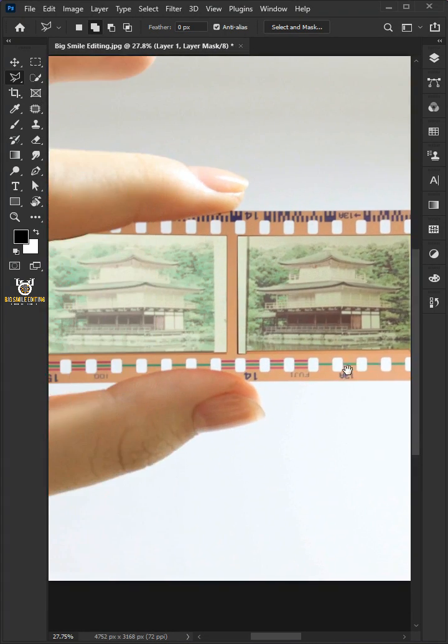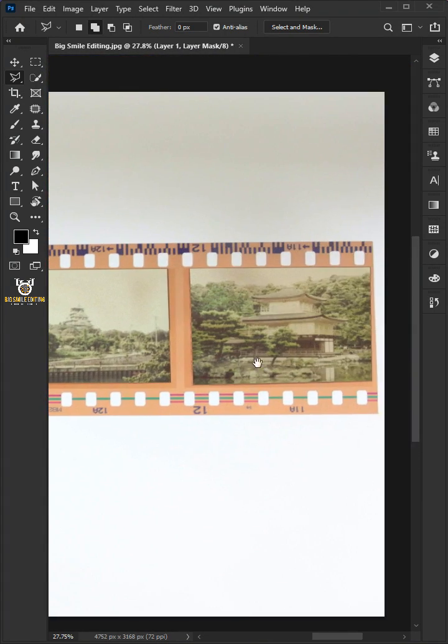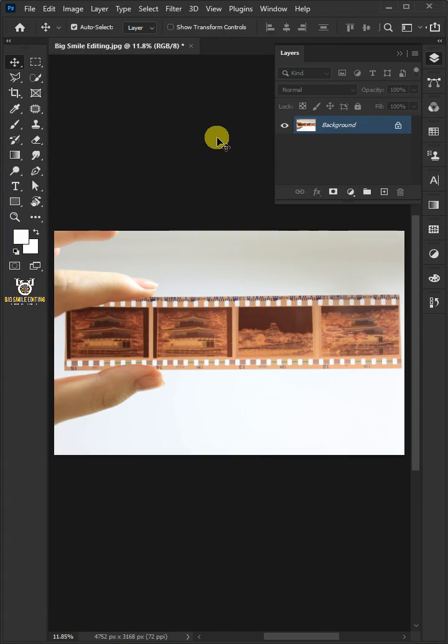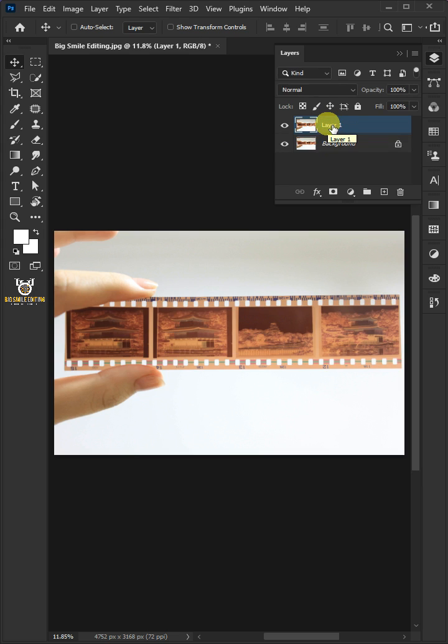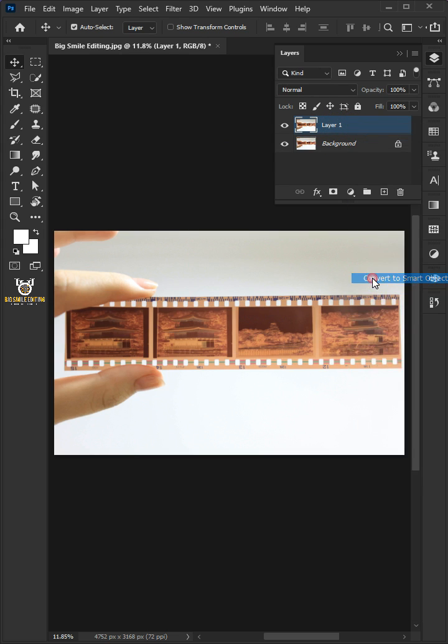How to Convert Negatives Films to Digital Positives Photos in Photoshop. The first step is duplicate the layer by pressing Ctrl-J. Then right-click and choose Convert to Smart Object.